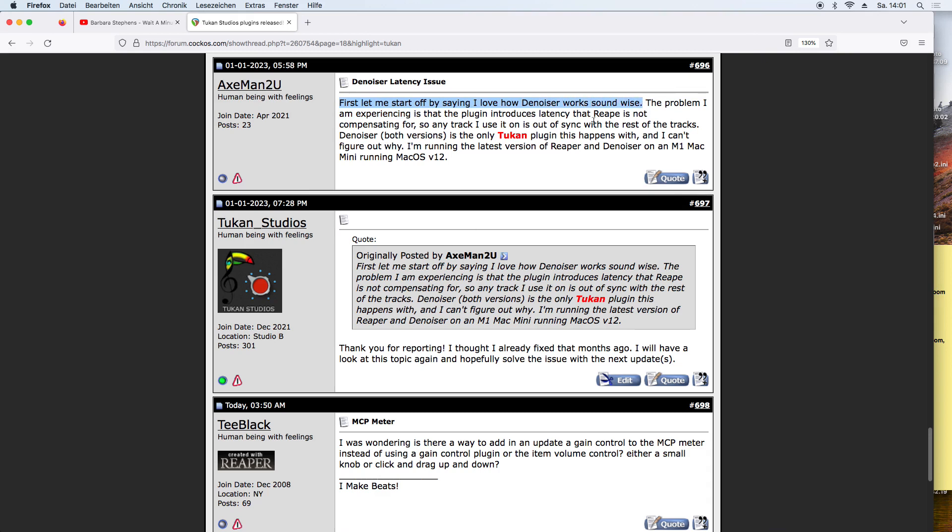As I answered, I thought I already fixed that in the old version of the denoiser, but I had a look at the code again and yes, I fixed it now.